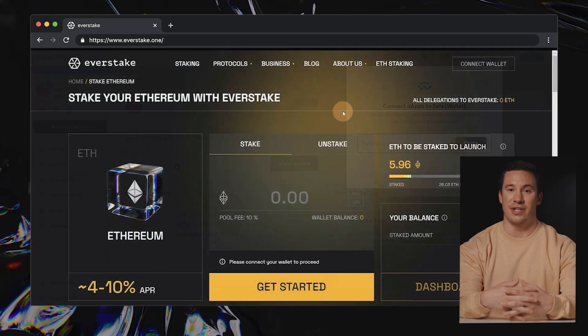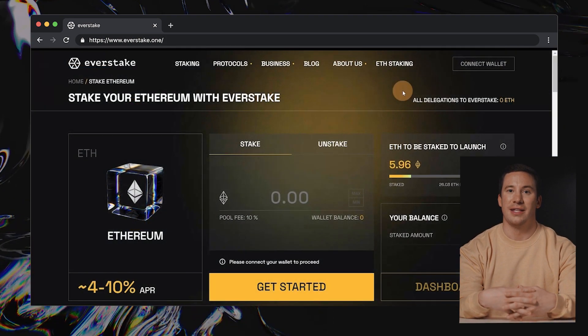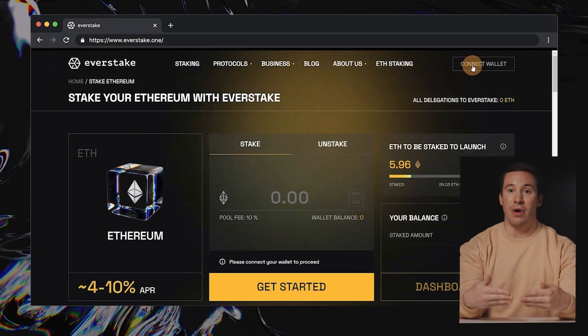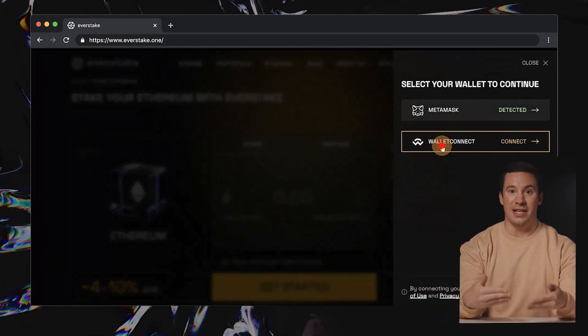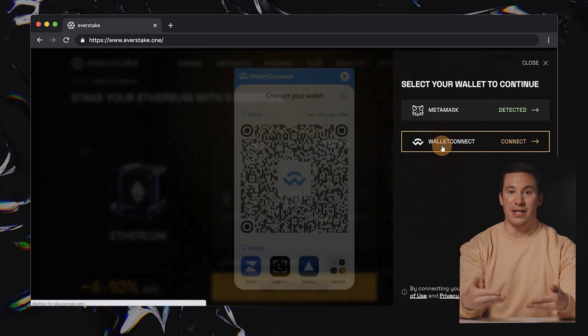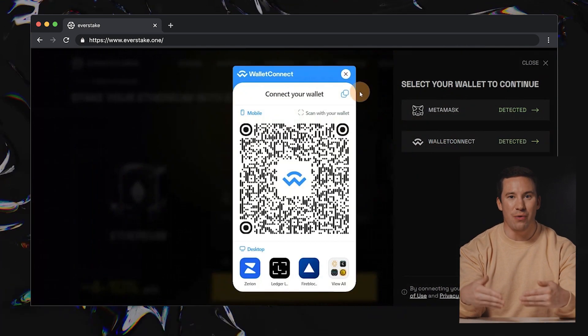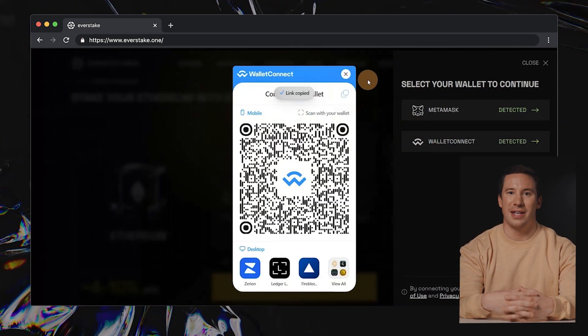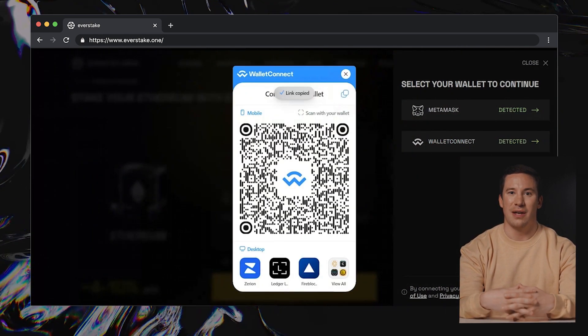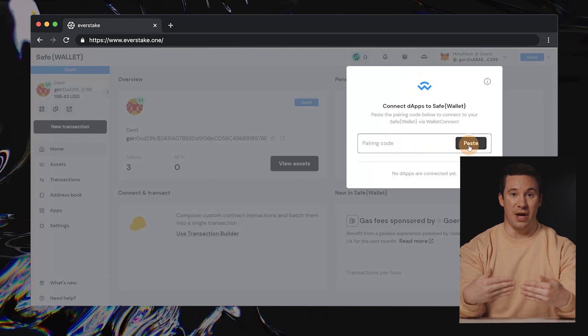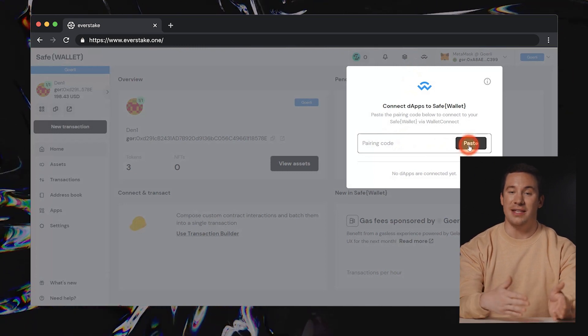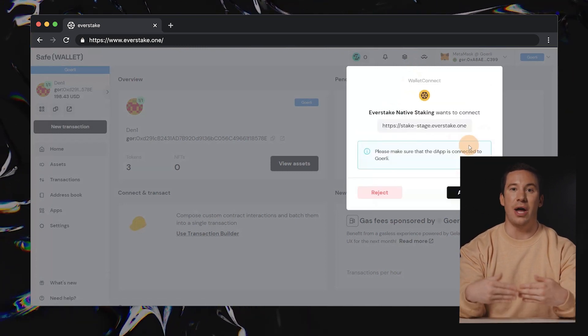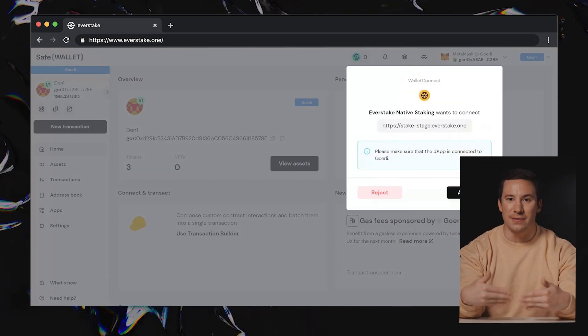Next, proceed to the EverStake Ethereum staking webpage. Choose Connect Wallet and select Wallet Connect. You'll receive a QR code for Wallet Connect. Copy the link and return to the SafeWallet dashboard. Paste the link into the Wallet Connect window.